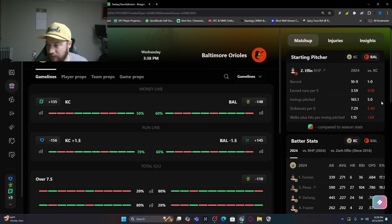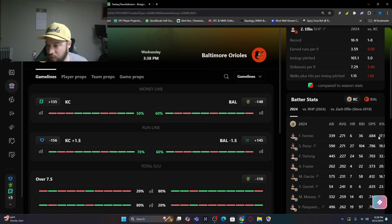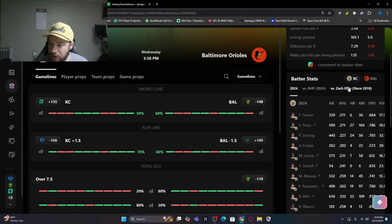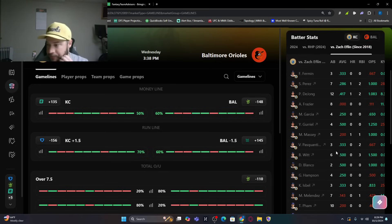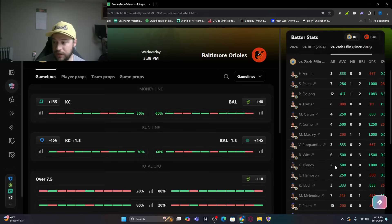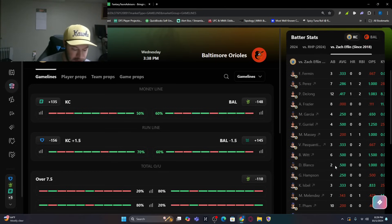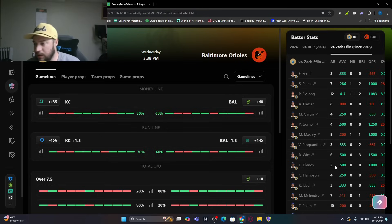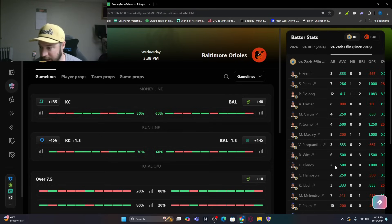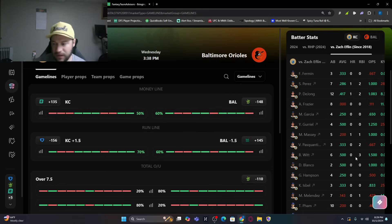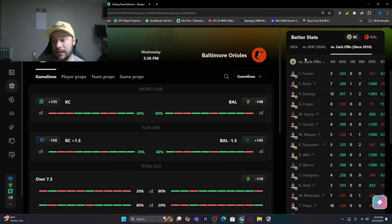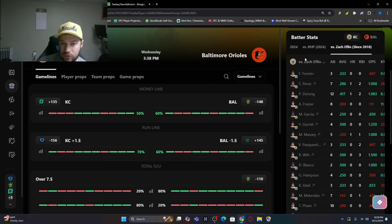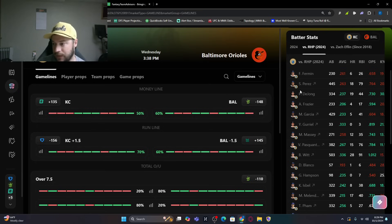So we do look at Eflin. Did not do well. If we look at just BVP, start off BVP, you can see Paul DeJong, .417 batting average against him with a home run. Sal Perez has a home run against him. Michael Massey has a home run. Home runs, that's it. Vinnie Pasquantino is back. So that's good. So now we look at the Kansas City bats and what they've done splits-wise against right-handed pitching this year.